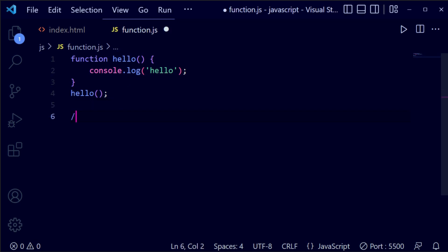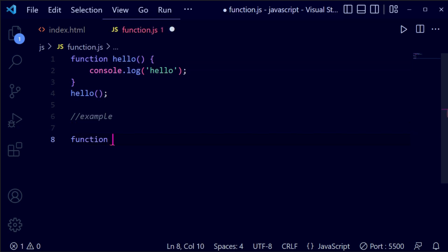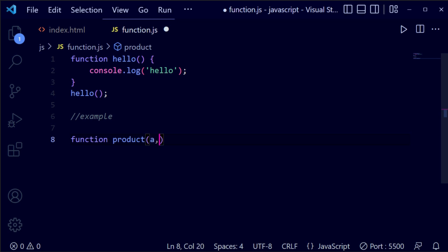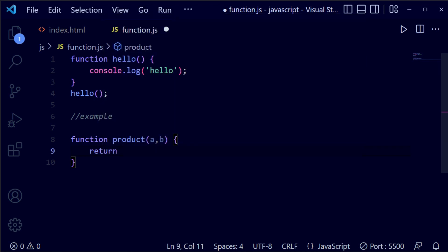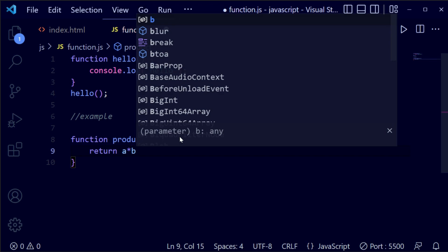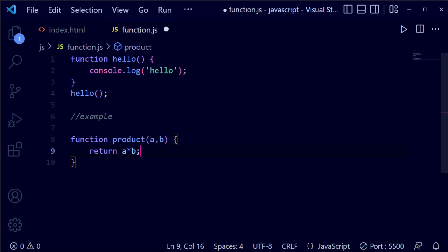Now let me give you another example. Let's take the function keyword and then the function name product. Inside the product function, we add the parameters a and b. Then open curly braces and write the return statement — we are going to return a multiplied by b, which will calculate the product of a and b.